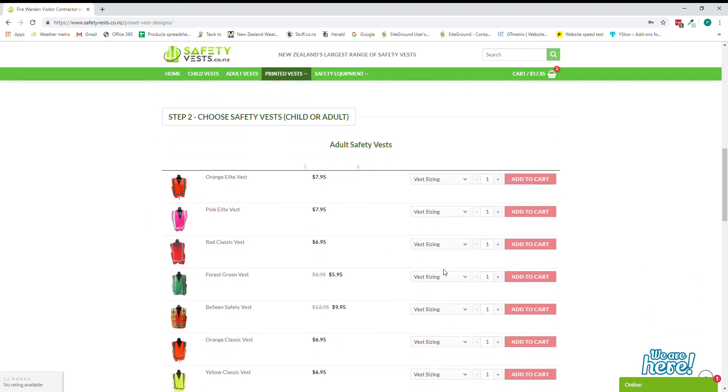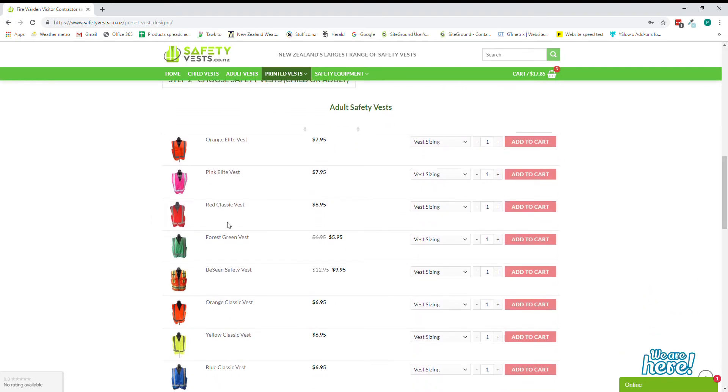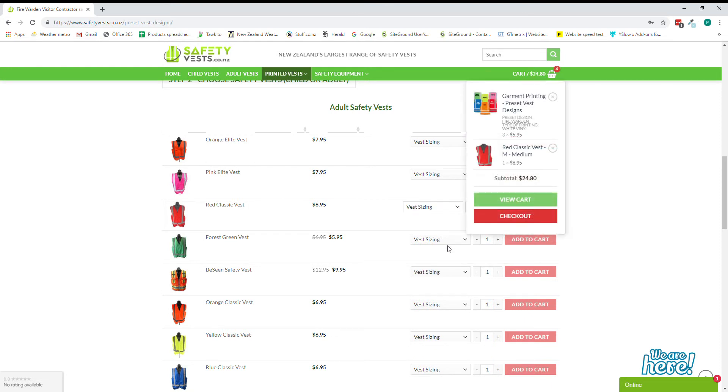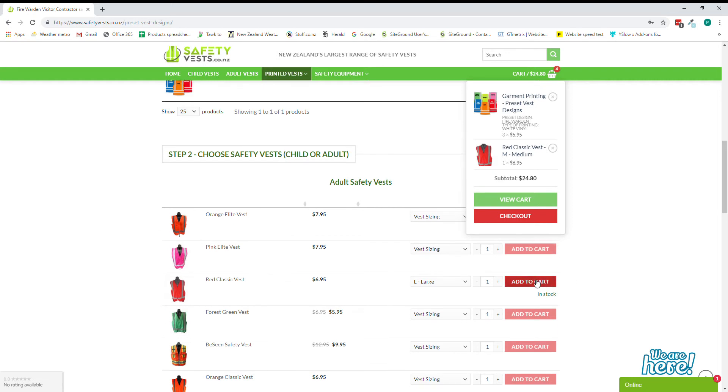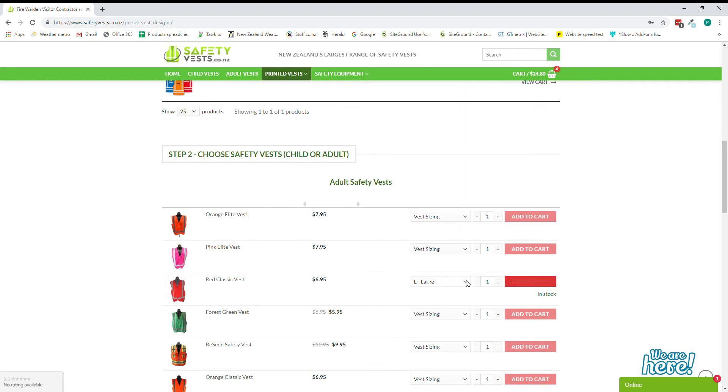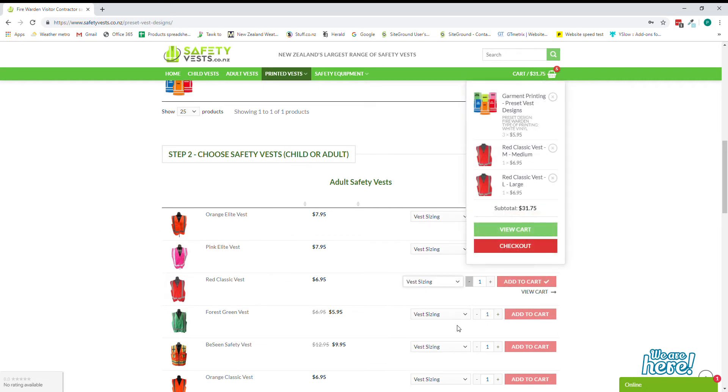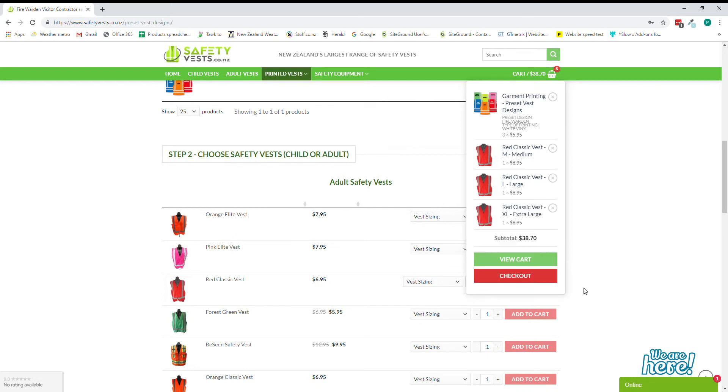And down here we come and find our red vests and we'd like one in small, we add that to the cart, one in large, we add that to the cart, and one in extra large and we'll add that one to the cart.